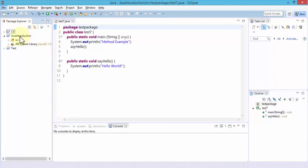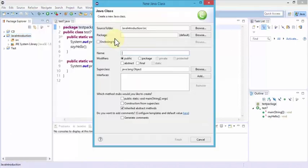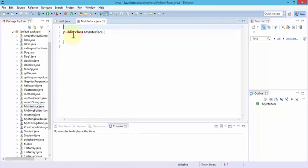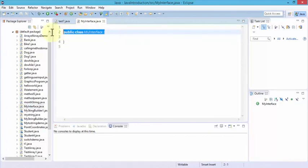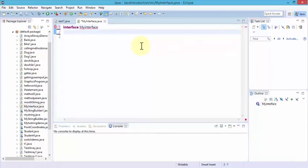I'm going to right-click on the Java Introduction folder, choose New, and click on Class. I'll call this MyInterface so it's easier to distinguish. Click Finish and this creates a public class called MyInterface. Since we're not creating a public class at this point, let me go ahead and get rid of this and start afresh.